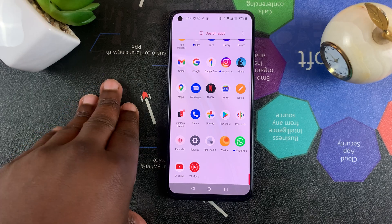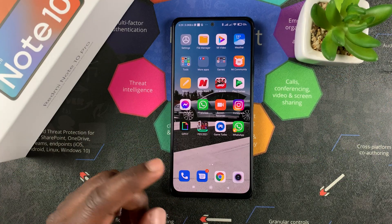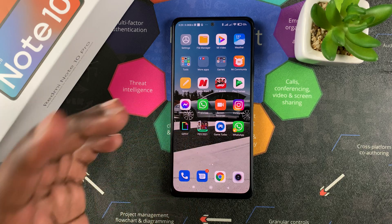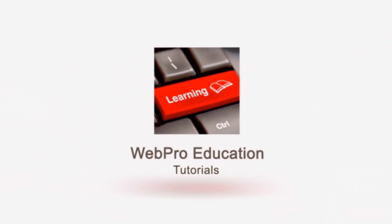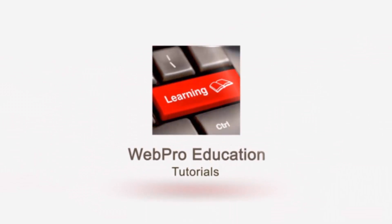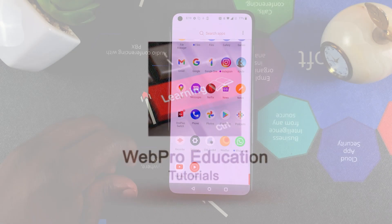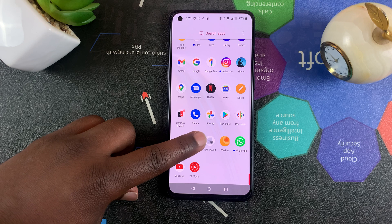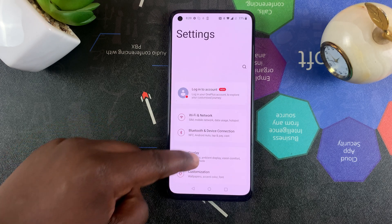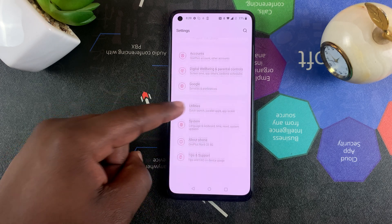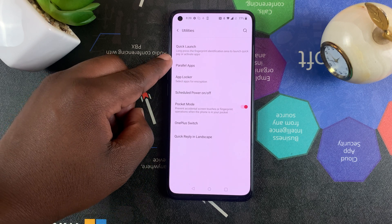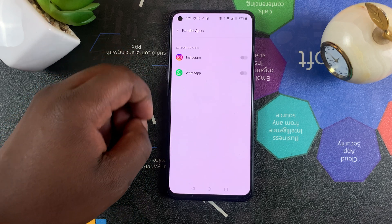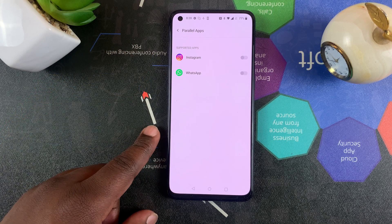On OnePlus, these are called parallel apps. On other phones like Xiaomi, they're called dual apps. Anyway, to use parallel apps on your OnePlus Nord, simply go to Settings, then scroll down to Utilities, tap on that, and then go to Parallel Apps.